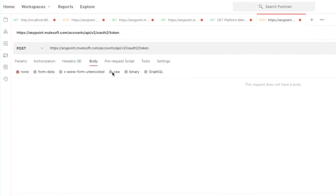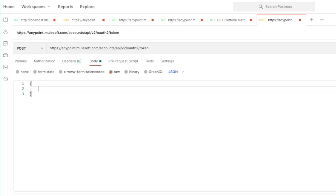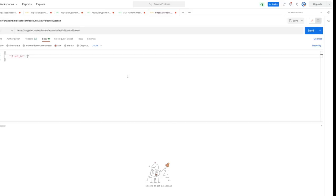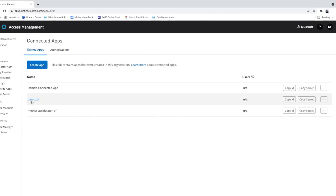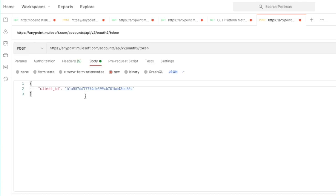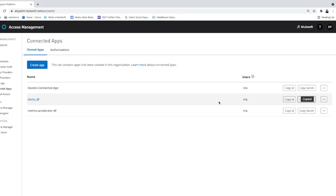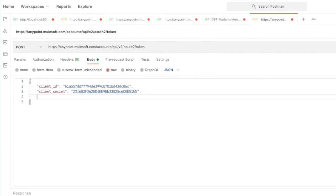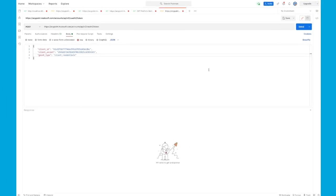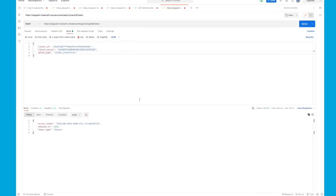With this request, we're going to send some raw JSON in the body. We first need to send the client ID — we're going to grab this from our connected app. Head back over to your browser and for demo_DF, go to the right-hand side and click Copy ID, then paste it back in Postman. The next step is to grab the secret as well — same process: copy the secret and paste it back in Postman. The final thing we need is the grant type, which is going to be client_credentials. Now we will send this request and get an access token back.